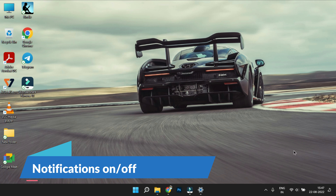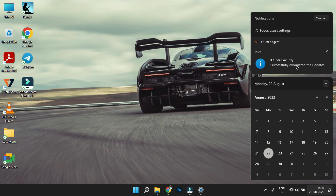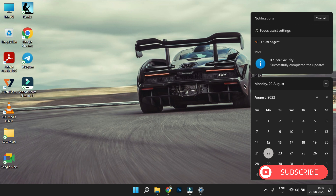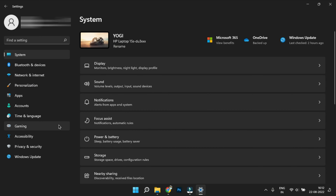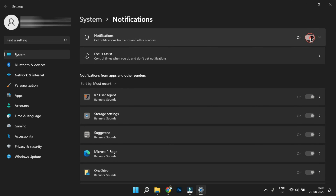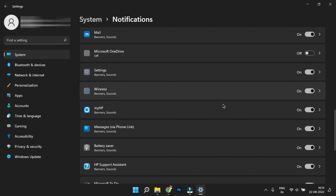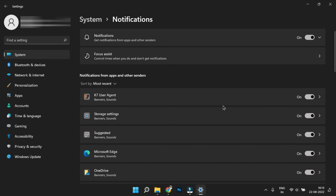Notifications on or off: If you click on the time, you will see notifications. You can have a lot of notifications. In Settings under Notifications, there is a tab where you can turn individual application notifications on or off.